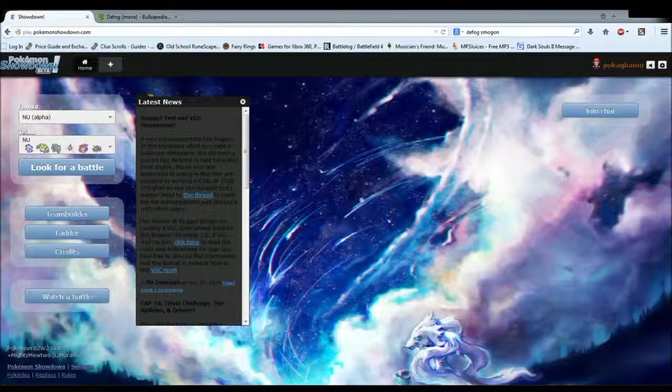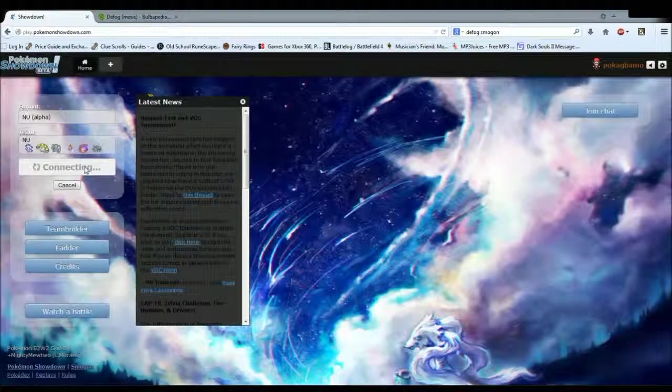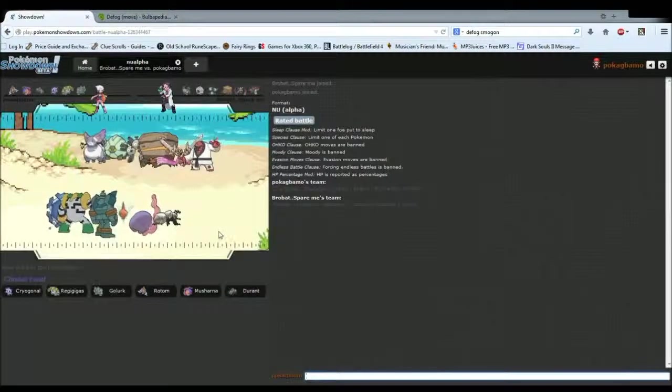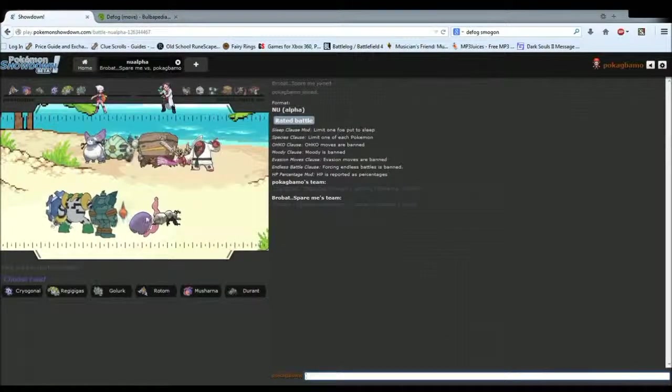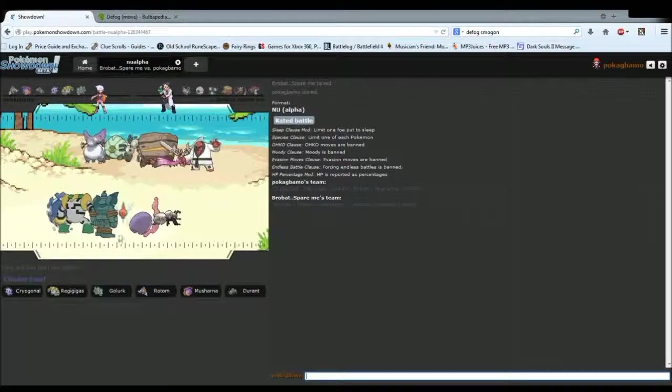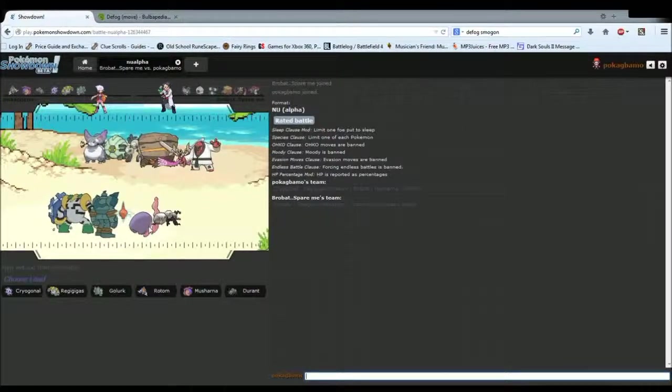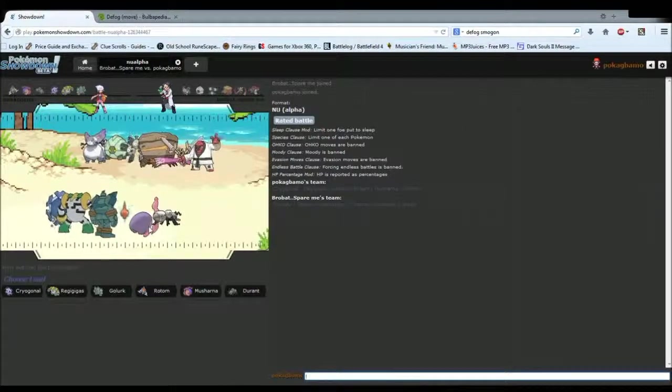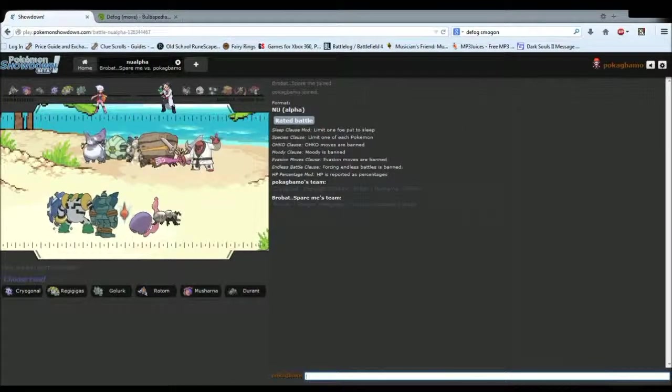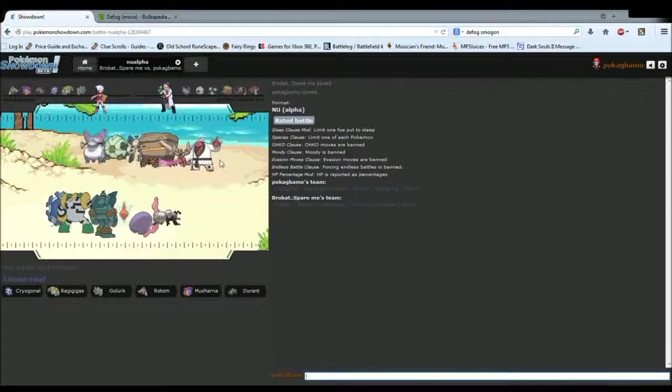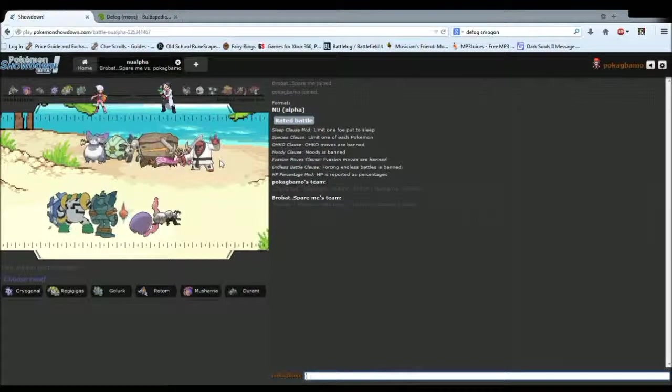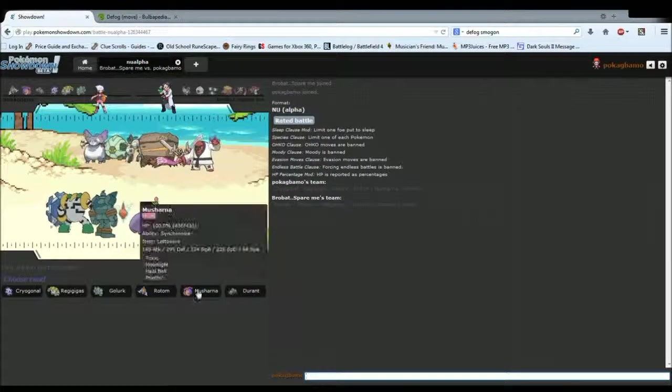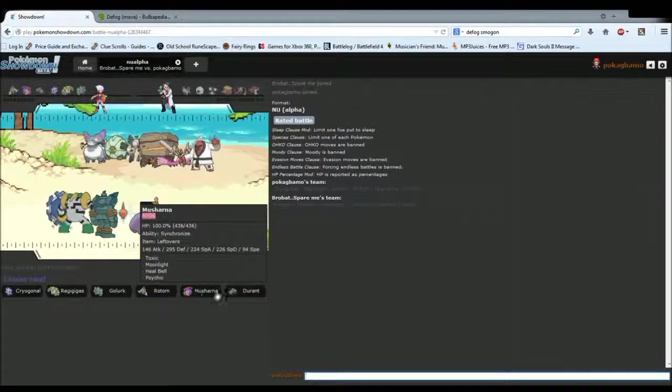Okay, we are back. I swapped out Miltank for Musharna. So, that should hopefully help alleviate my fighting weakness a little bit. Because I didn't notice it. And he has no animation. That's kind of creepy. This is a very, very, very bulky team. This is the bulkiest team I've ever seen. Which should be pretty easy to deal with.